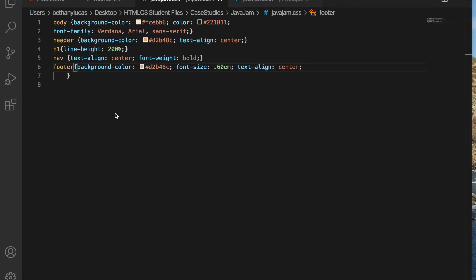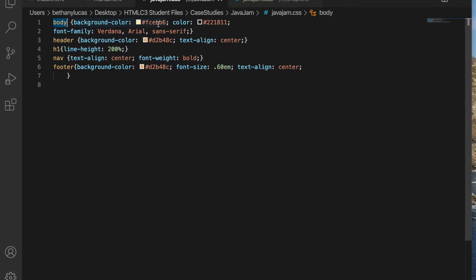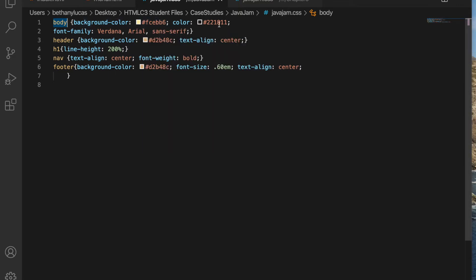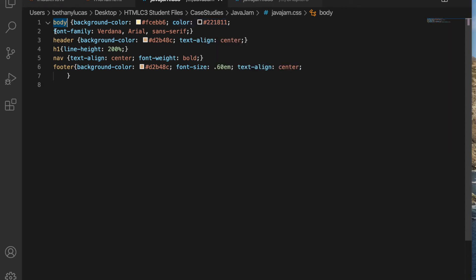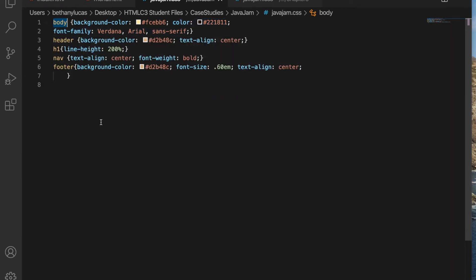Number one says global styles for the document. Use the body element selector with a background color of that, a text color of that, and then a Verdana, Arial, or sans serif font. So remember we use font family for changing the font typeface.